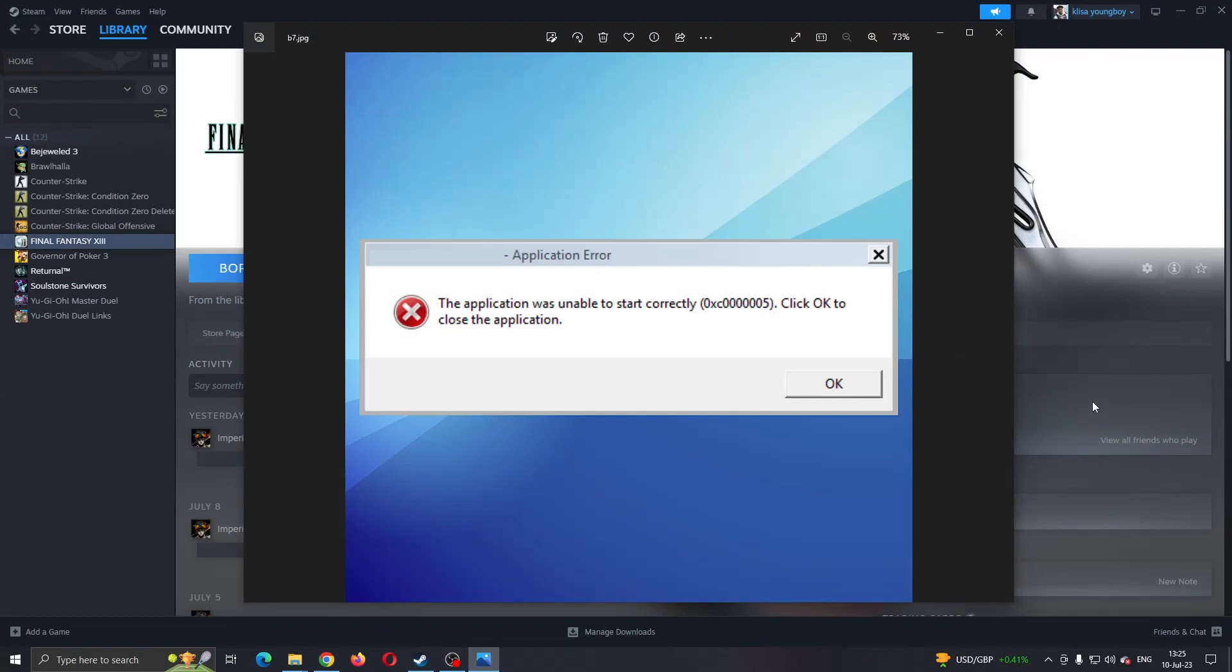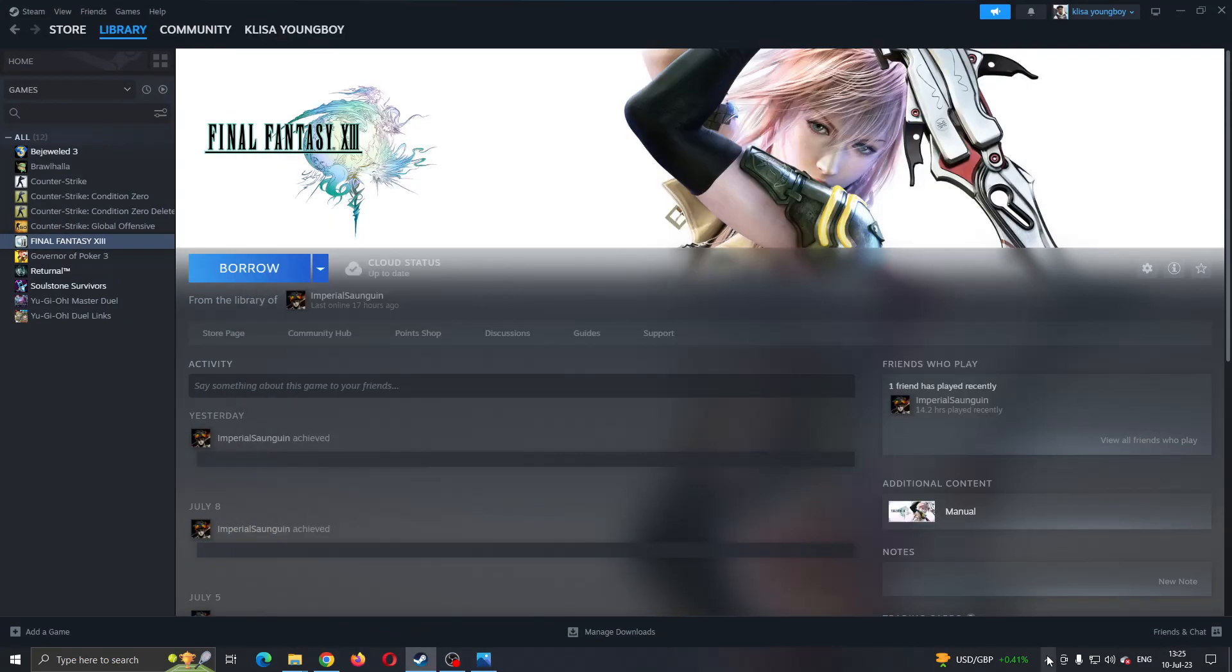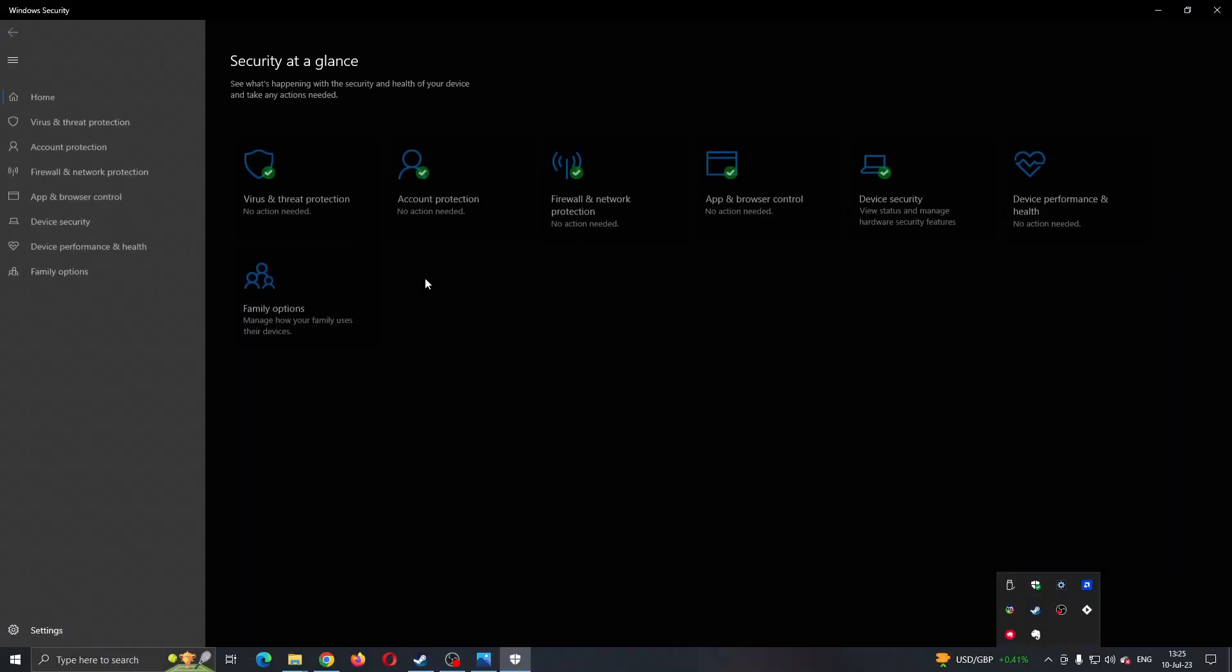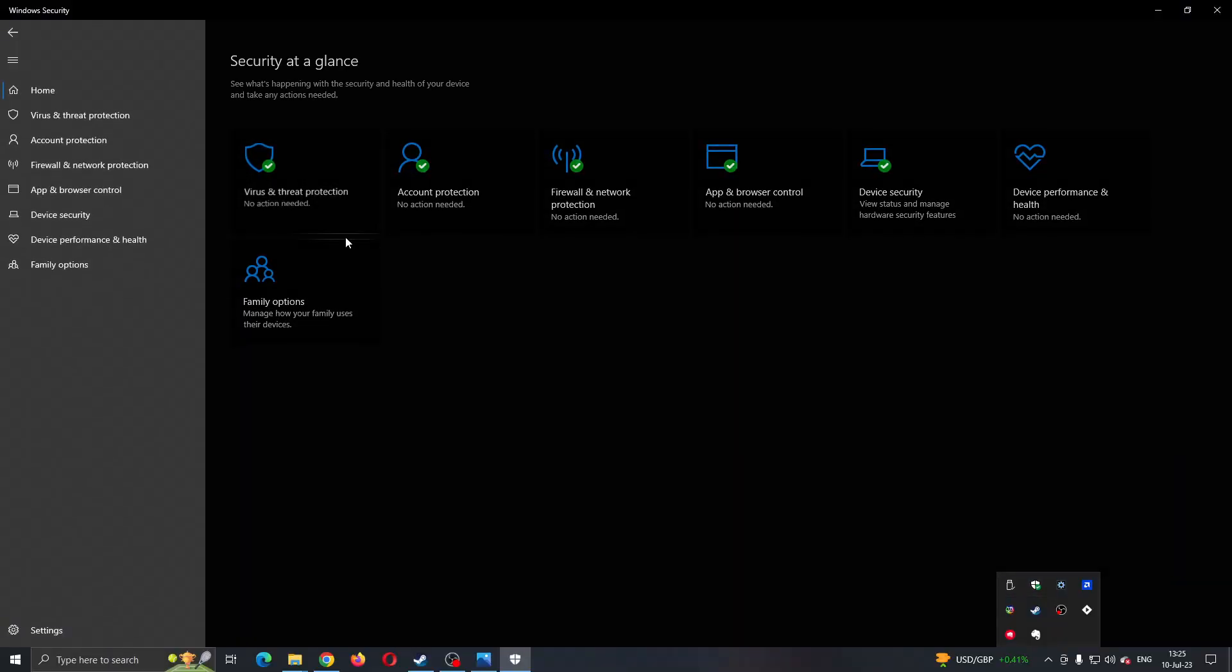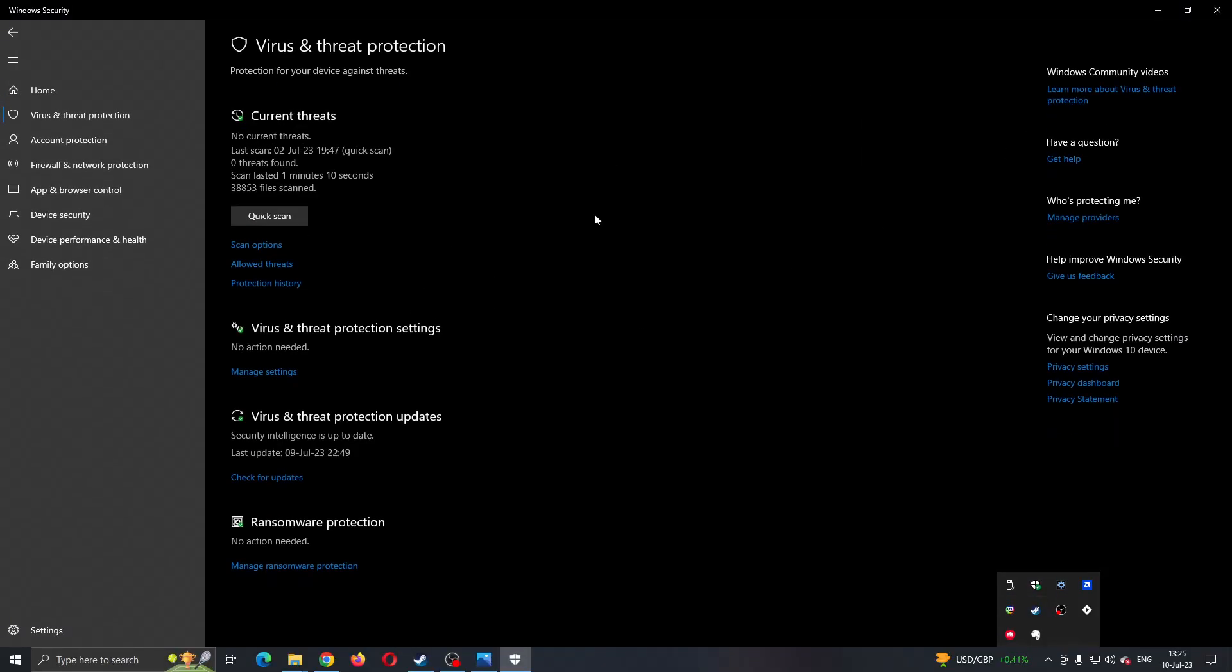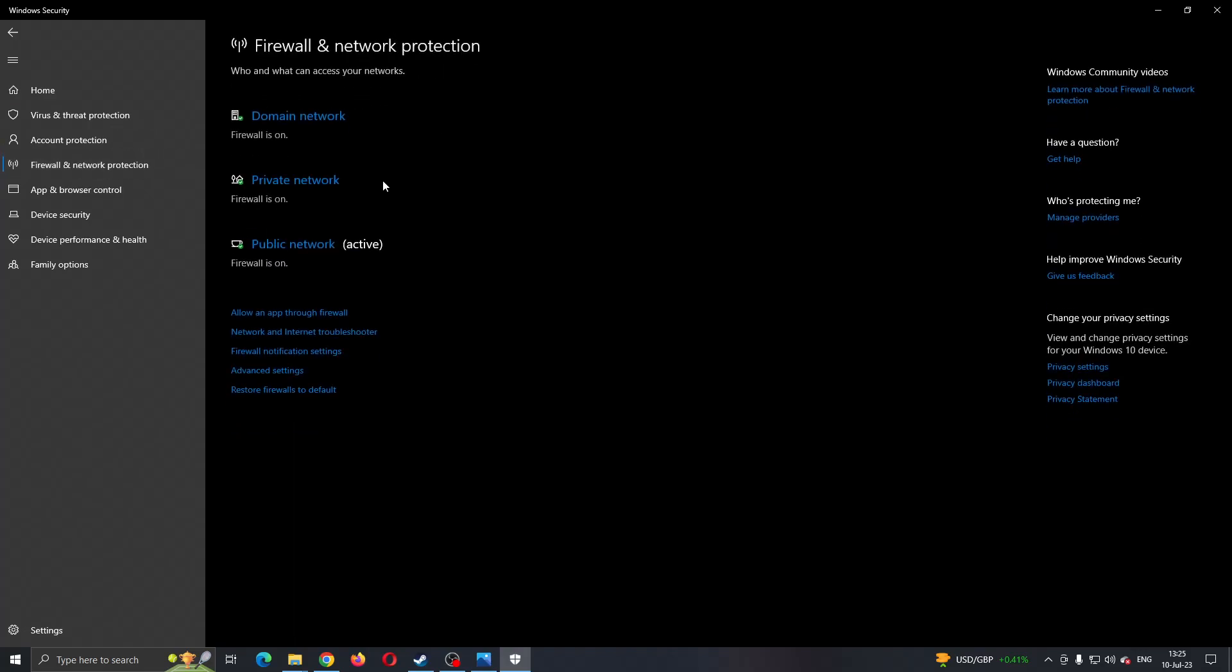If it still doesn't work, then make sure that your antivirus is turned off. Go to the bar down below and click on Windows Security and make sure that Windows Security isn't blocking Steam or the game from starting and that your firewall isn't also blocking.